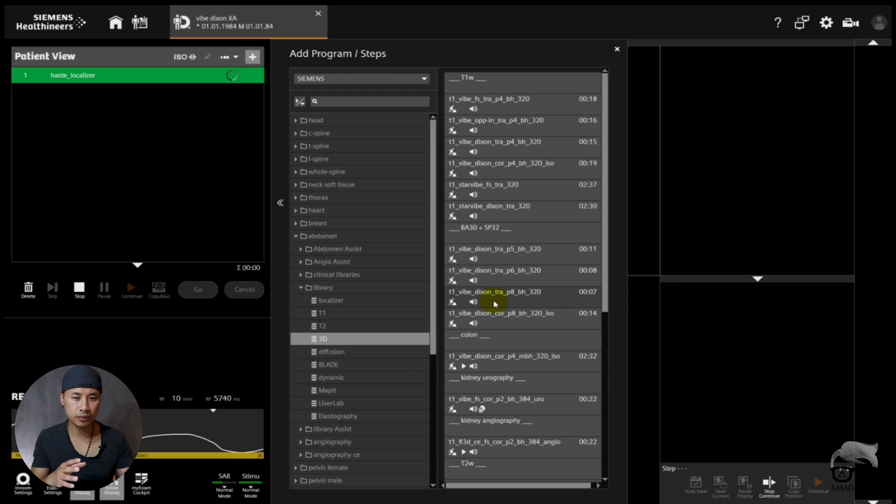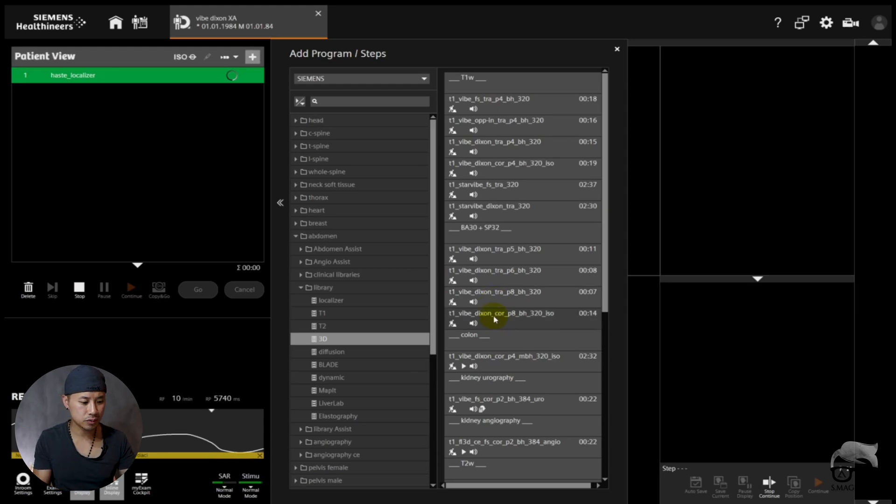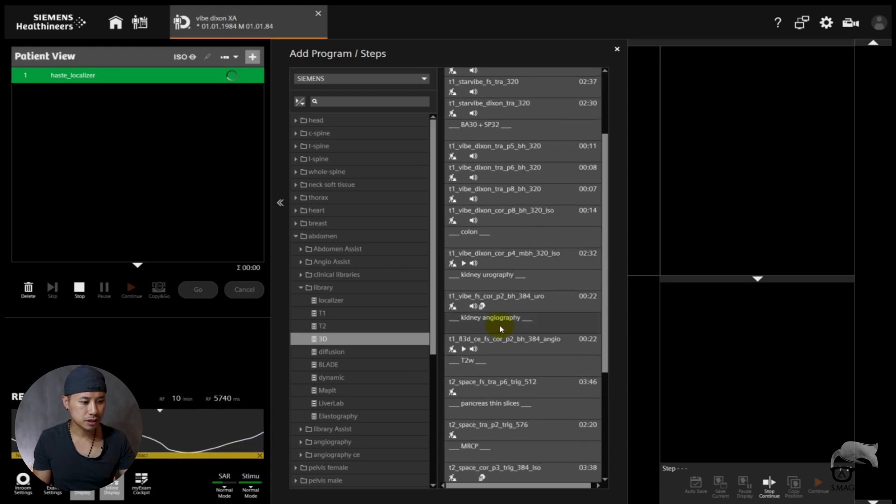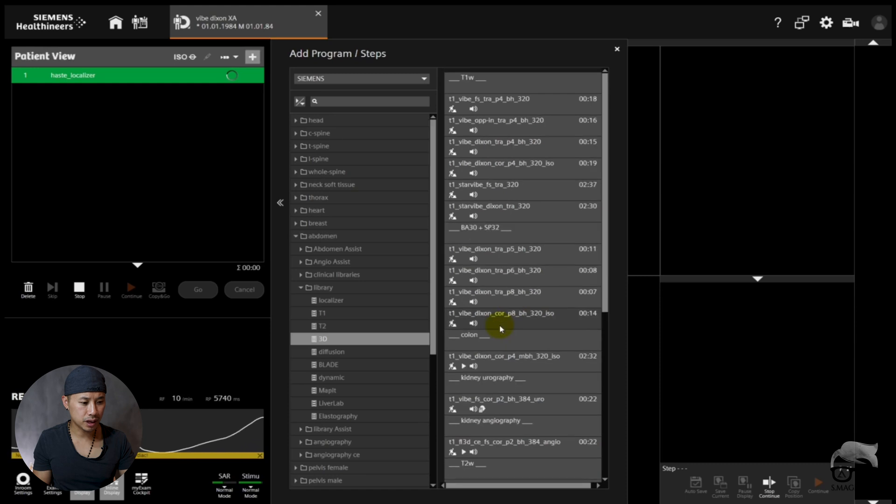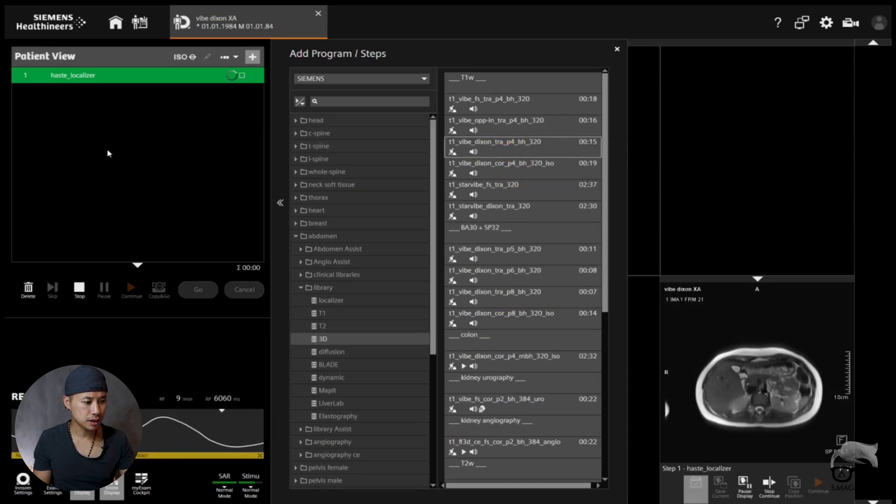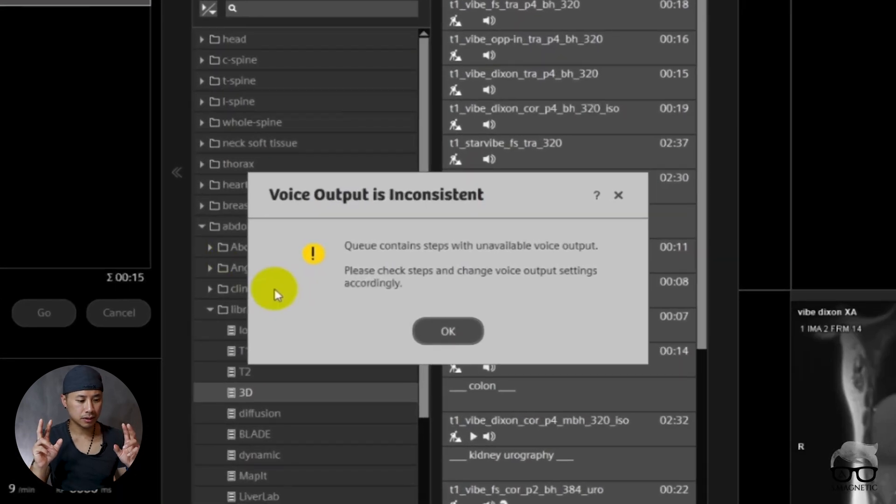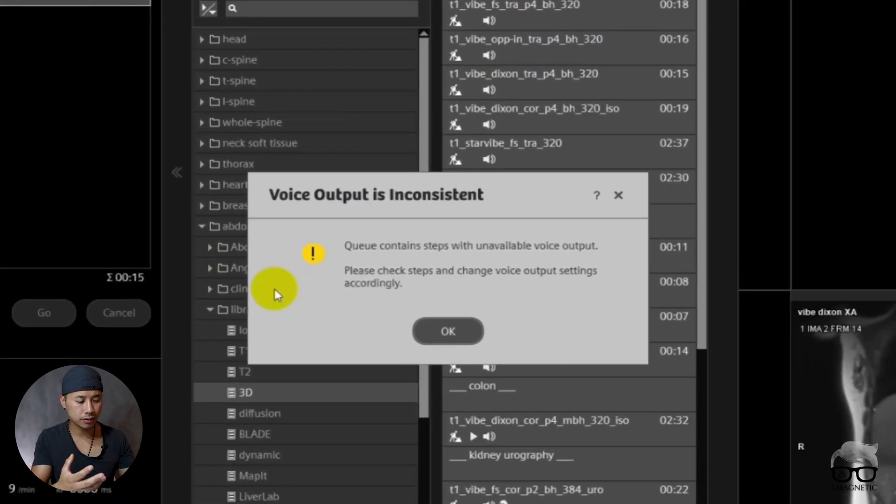As you can see, there are T1 VIBE sequences for different coils, for different purposes. So I'm just going to take a routinely standard one on the top here, which is a T1 VIBE Dixon. Let's drag this over. And then you can see you get a notification.